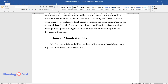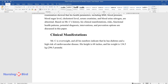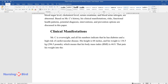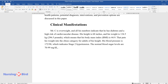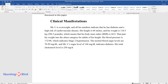His height is 68 inches and his weight is 134.5 kilograms (296.5 pounds), which means that his body mass index (BMI) is 44.9. That puts his weight into the obese category for adults of his height. His blood pressure is 172 over 98, which indicates stage 2 hypertension. Normal blood sugar levels are 70 to 99 milligrams per deciliter, and Mr. C's sugar level of 146 milligrams per deciliter indicates diabetes.